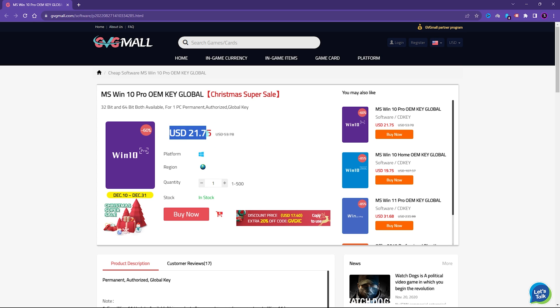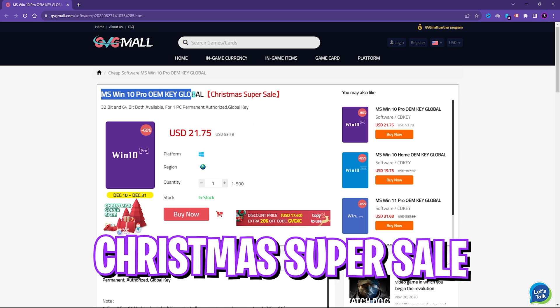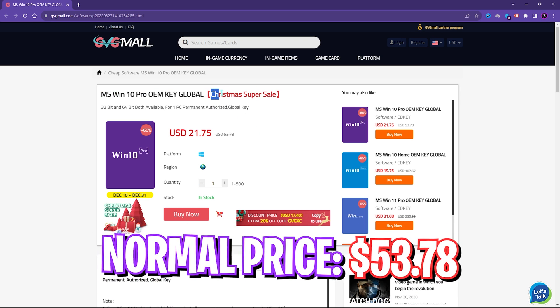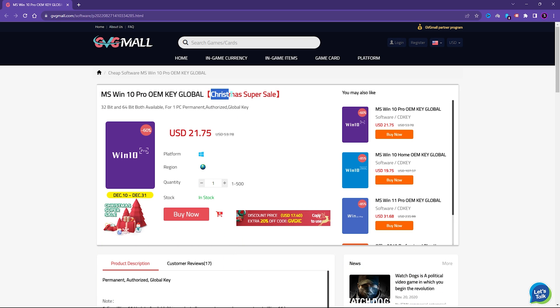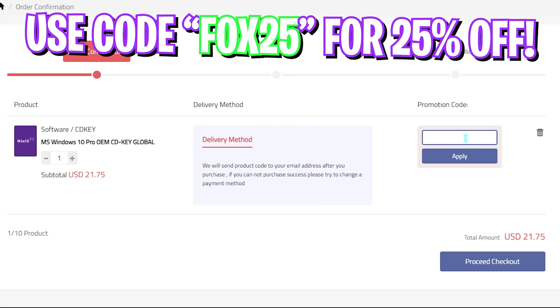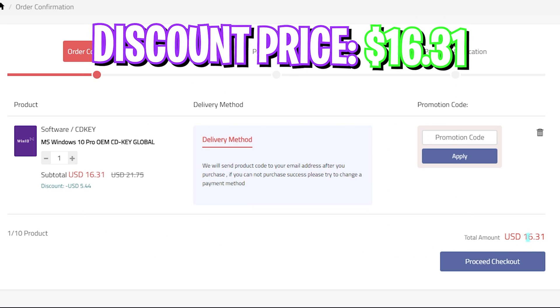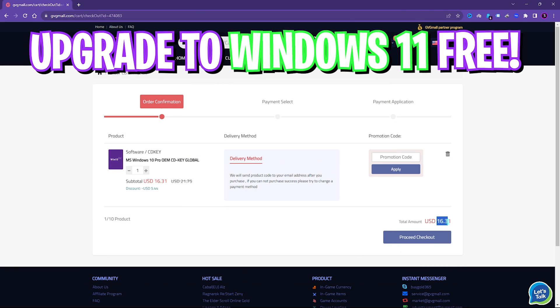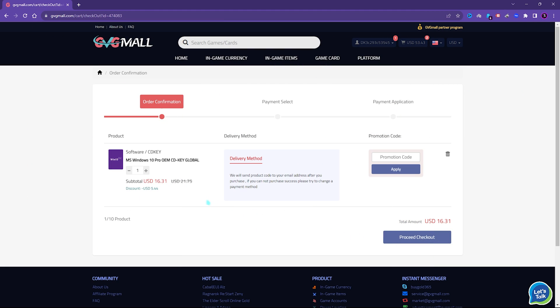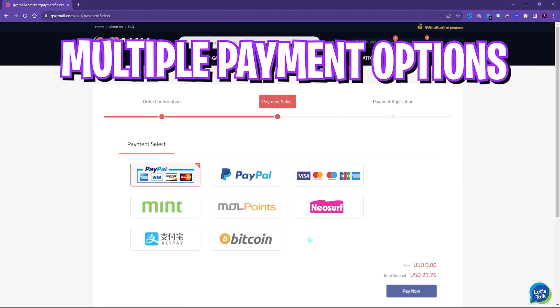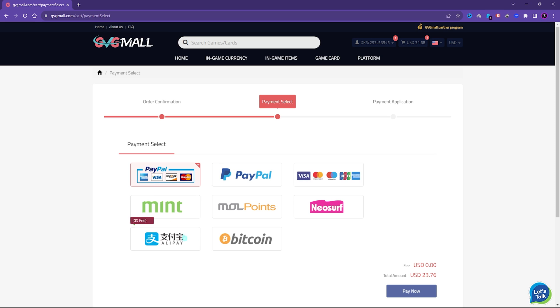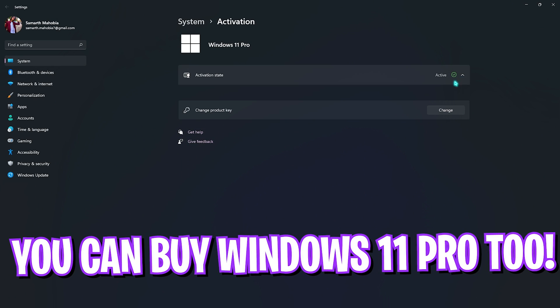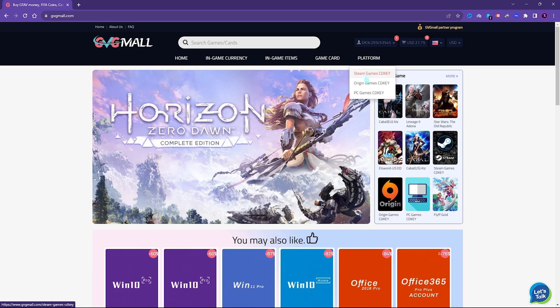If you use my code FOX25 you can get additional 25% off at just $16.31, and you also have Windows 11 update for free. There are multiple payment methods which are convenient and once you buy it you will get an email within minutes and using that code you can activate your Windows in no time. So go check out GVG Mall, links are in the description below.